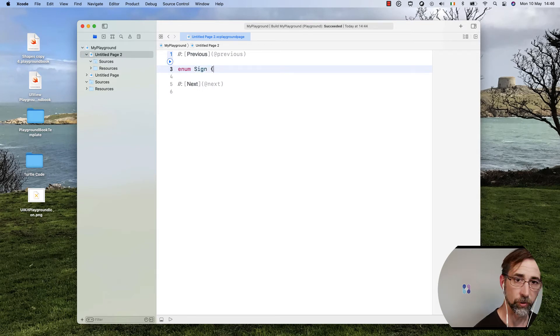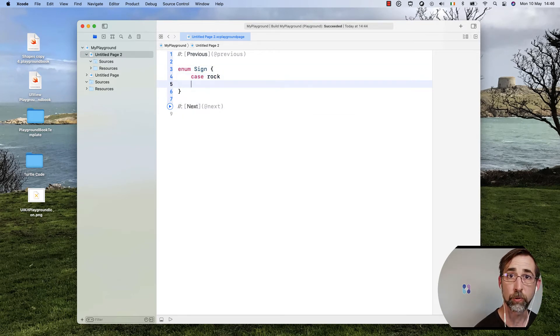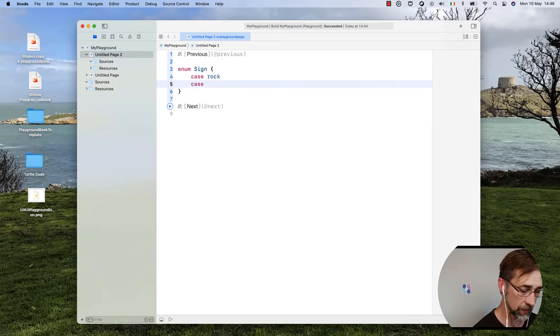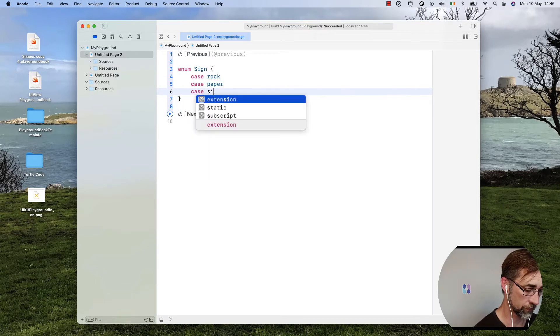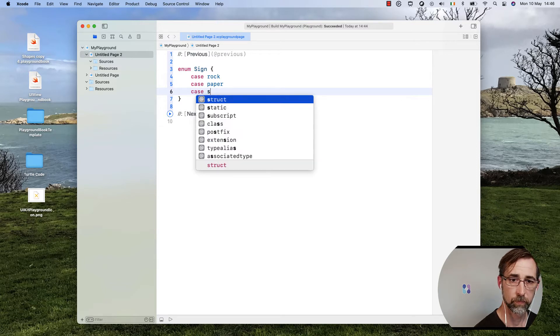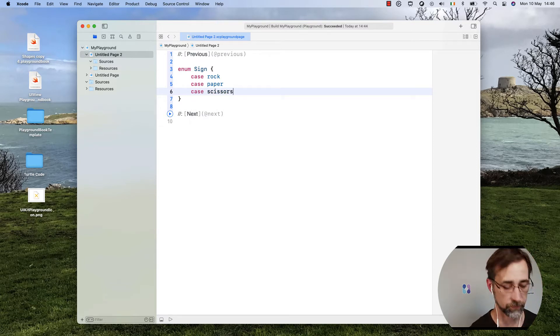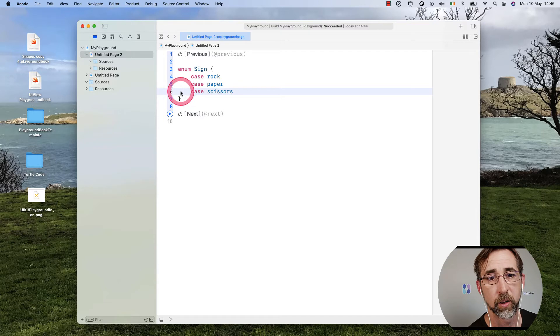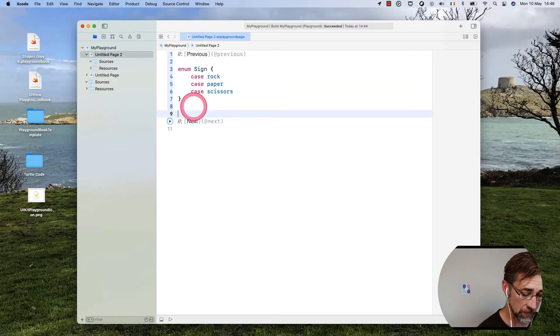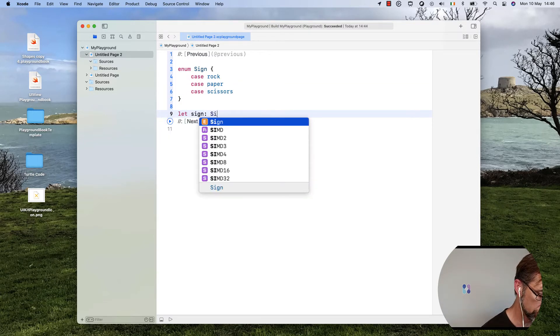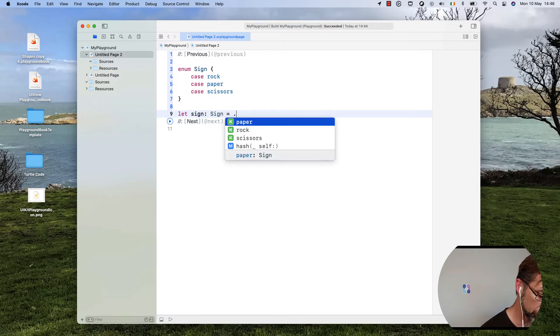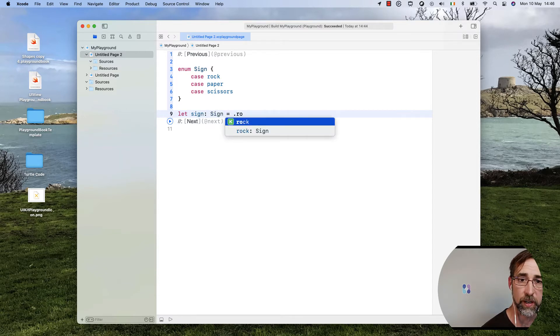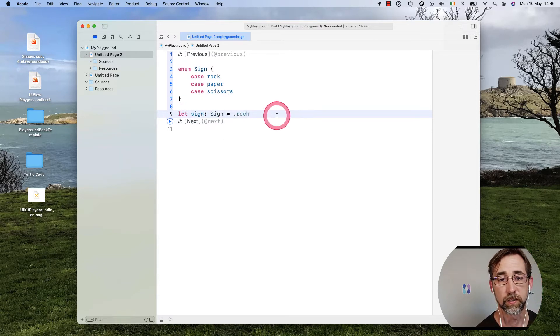We're just going to create our own enumeration called Sign. We'll use our old example of Rock, Paper, Scissors. So the signs will be Rock, Paper, Scissors. That's our enumeration. Maybe we'll even create a constant there called Sign. We'll give it a type sign, and we'll use .rock.